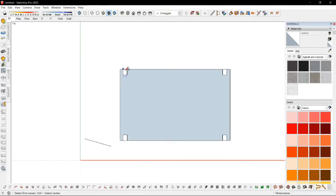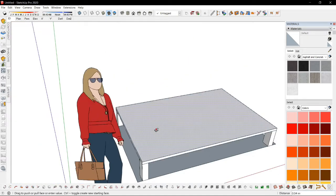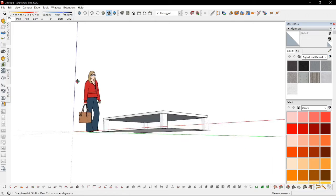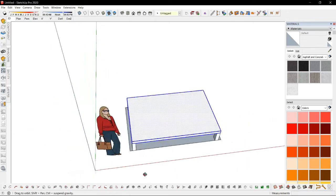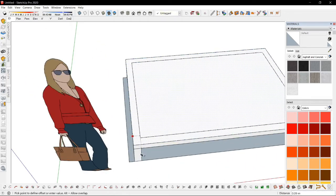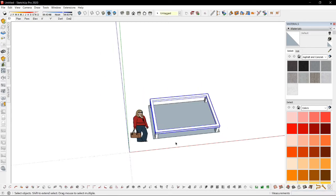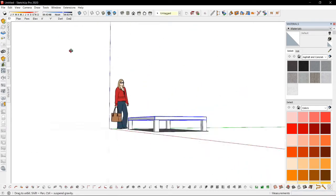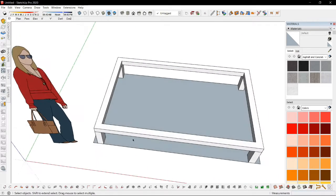Second, I'd make the frame where the foam will be laid on. Third, I'd make the slats.